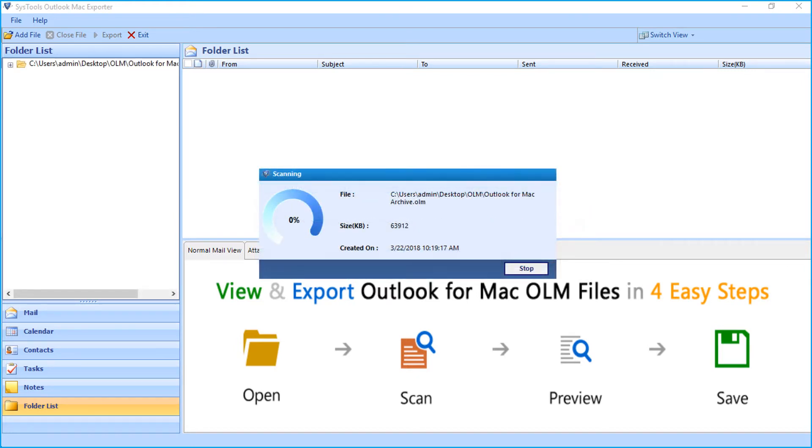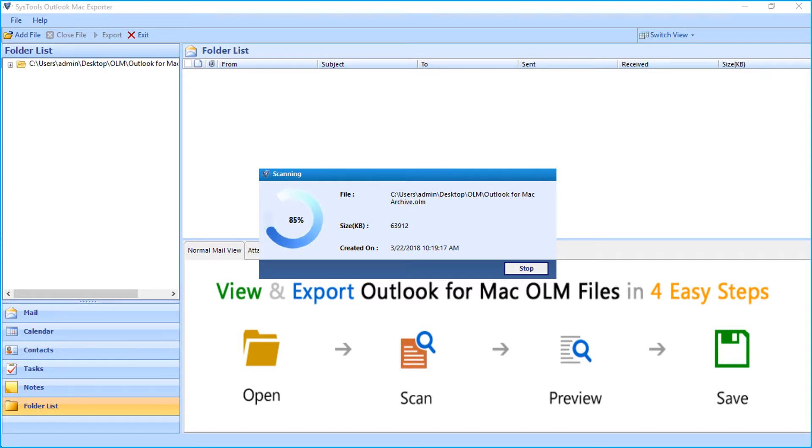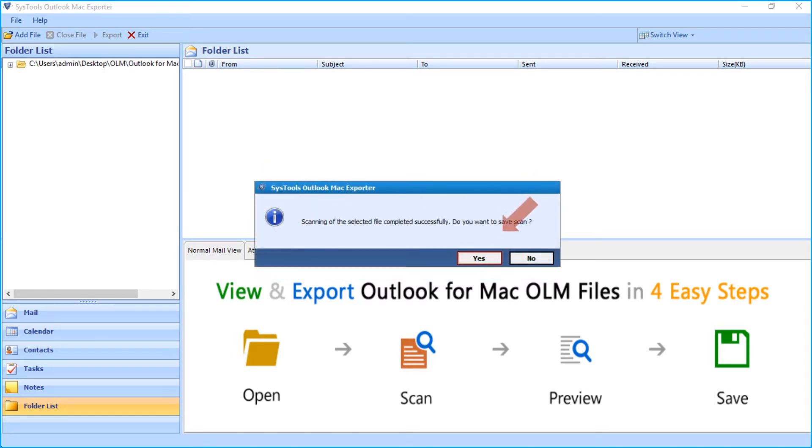Now you can see the file scanning process, and after the process completes successfully, click YES to save the scan files, otherwise click NO to proceed.